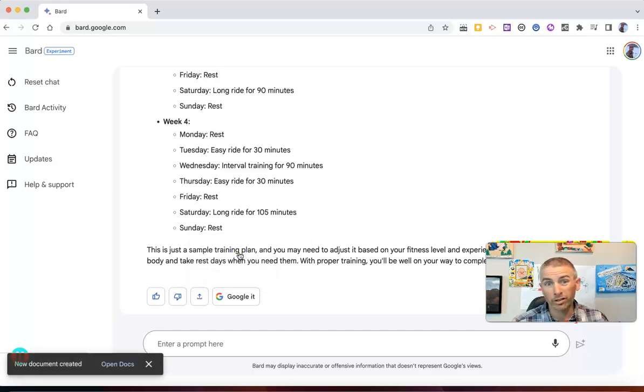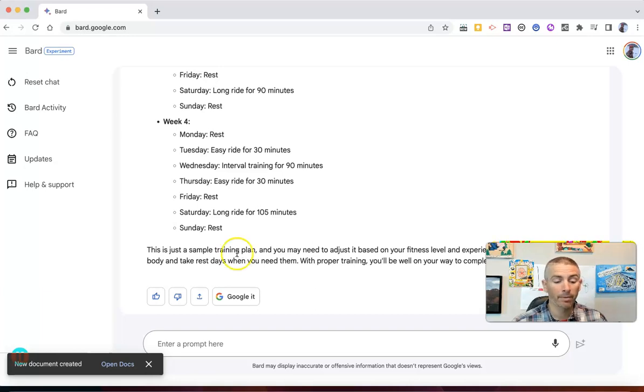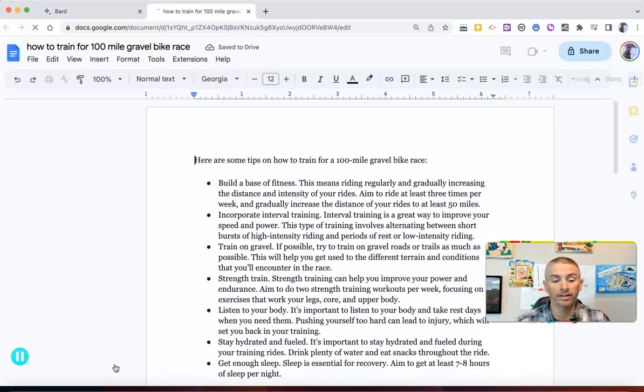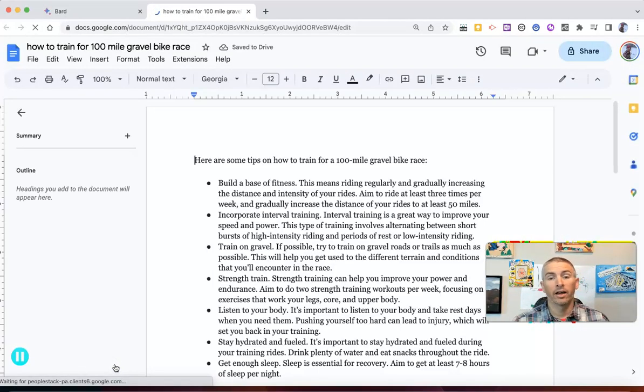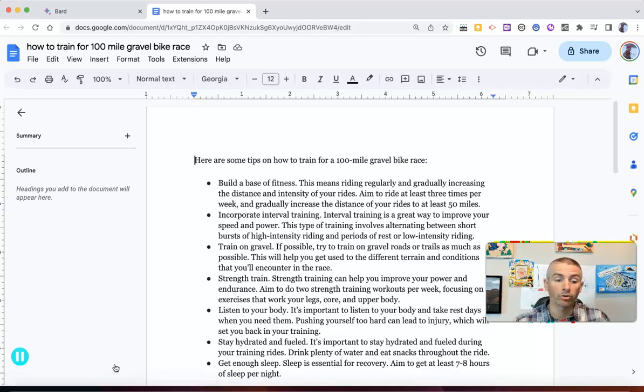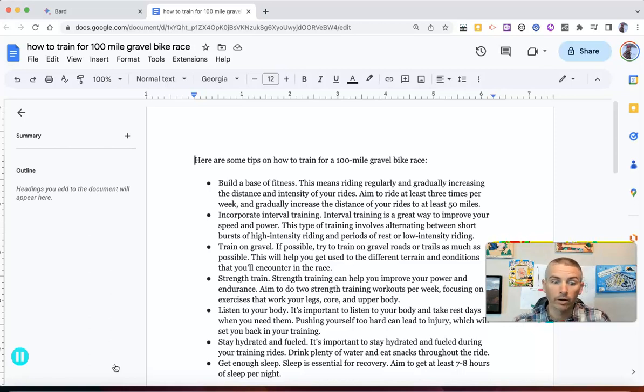Previously, I would have had to copy and paste that. And we'll see now I can open that in Docs. And there it is. There is my new Google document with a training plan for how to train for a 100 mile gravel bike race.